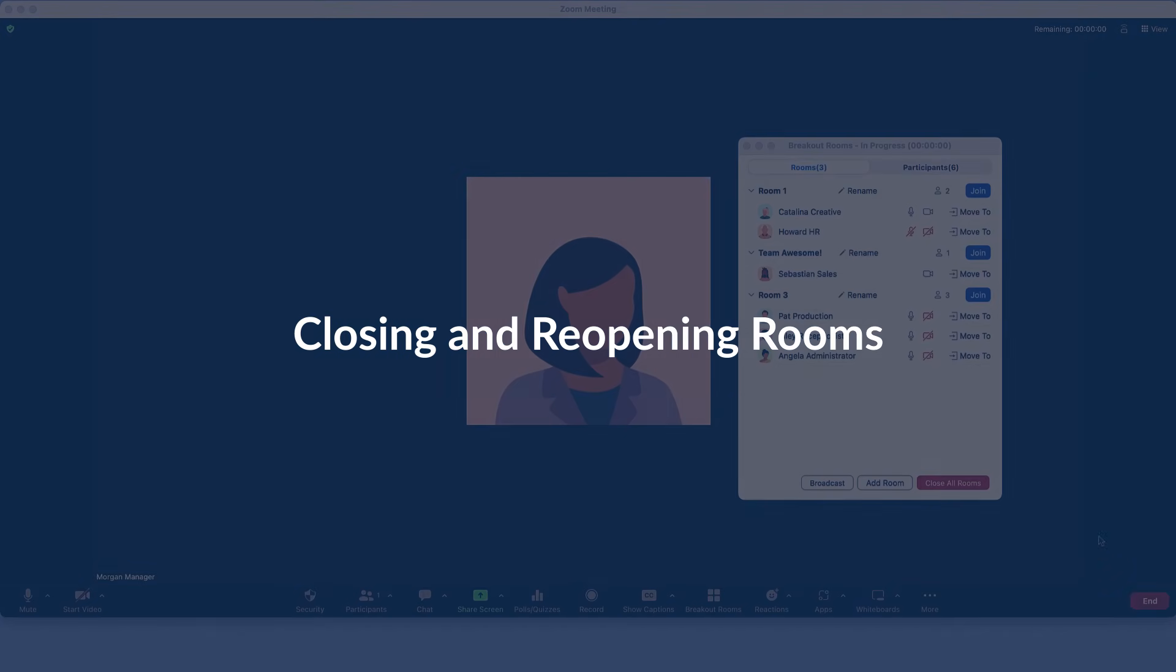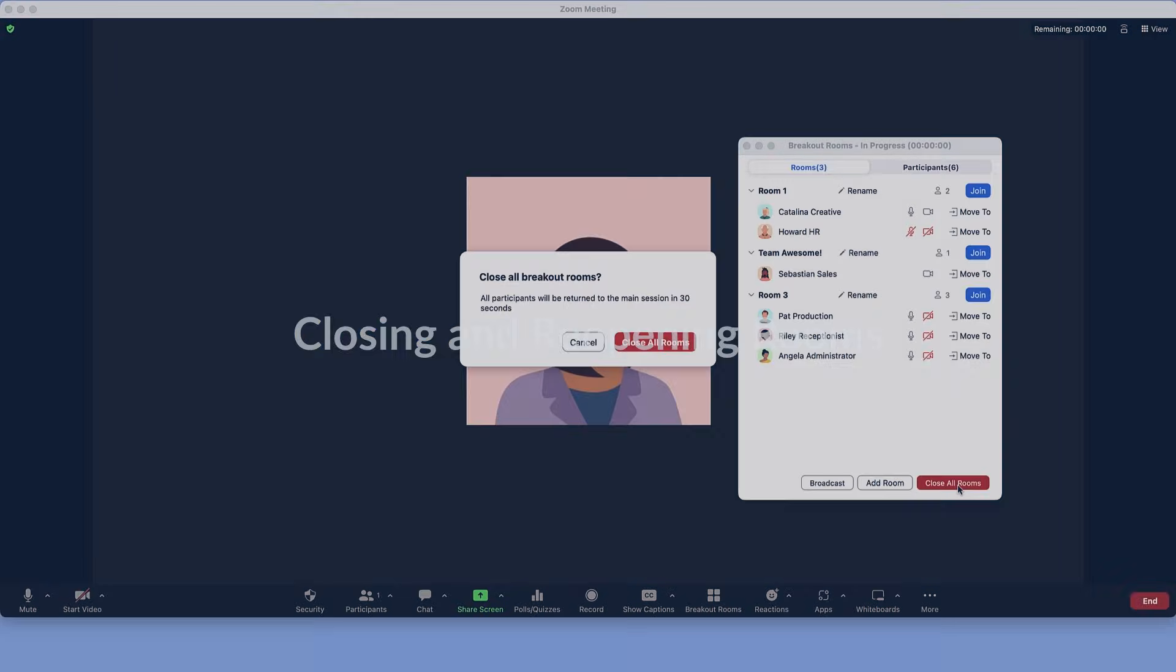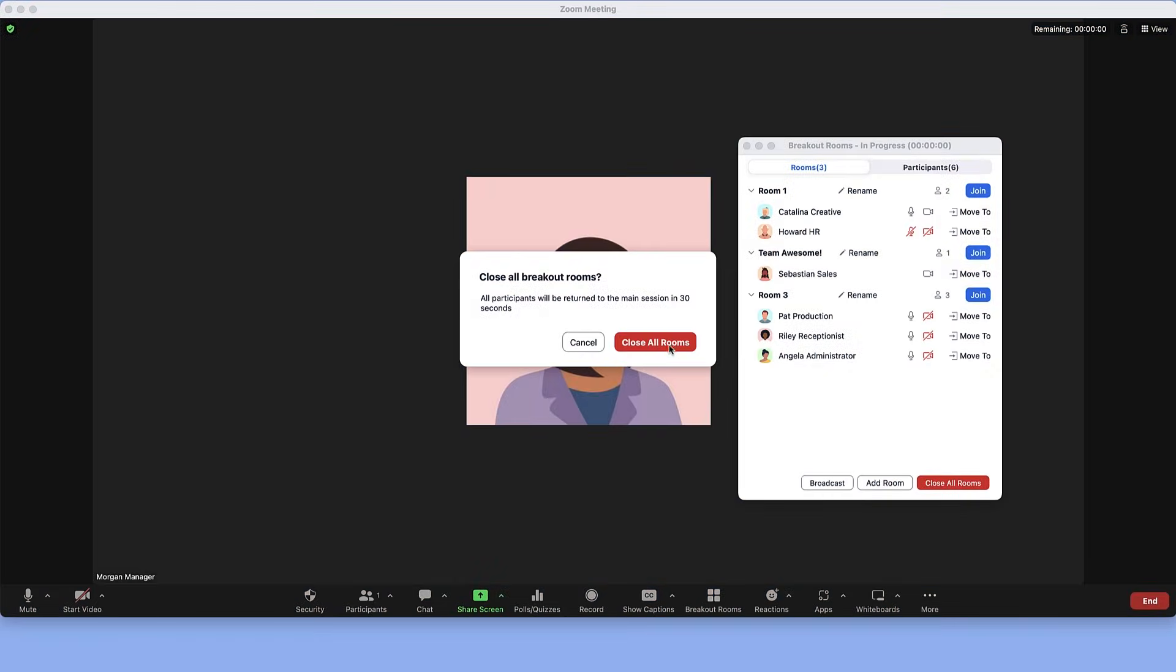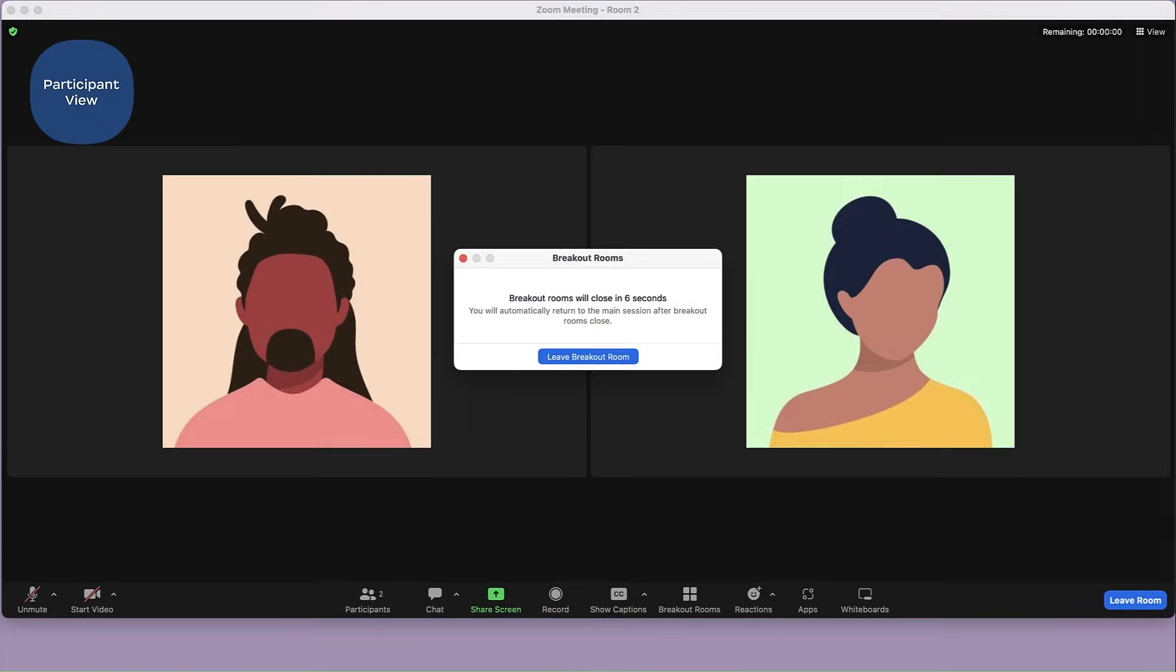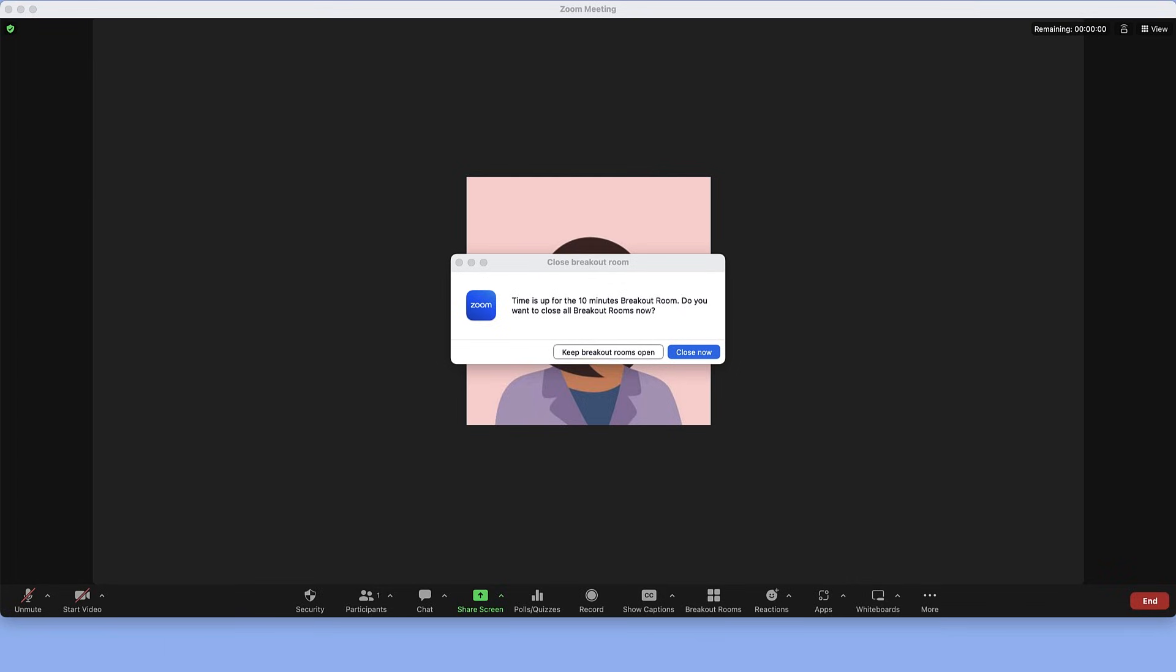Click Close All Rooms to notify participants to rejoin the main session. If you set a time limit, participants will see a timer inside breakout rooms, and they will close automatically after the time you chose. However, hosts can extend the sessions if they wish.